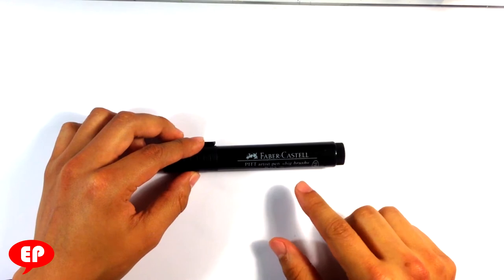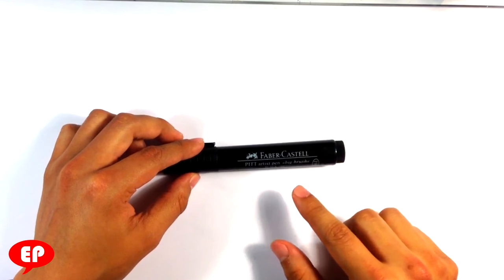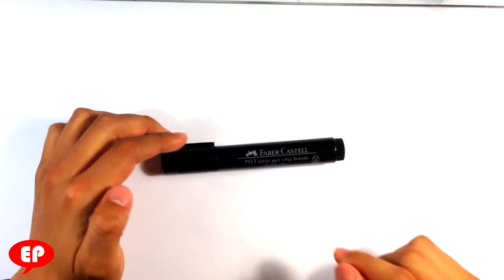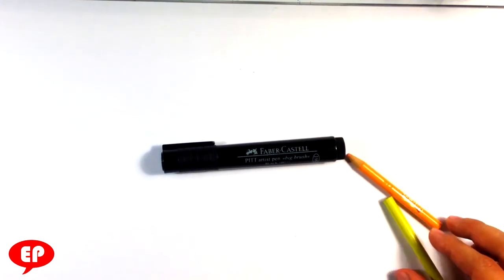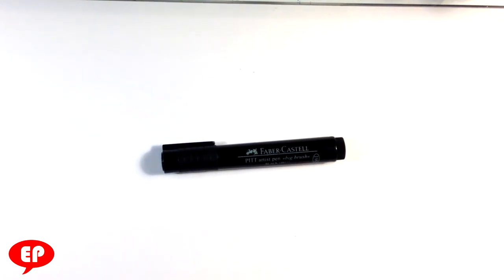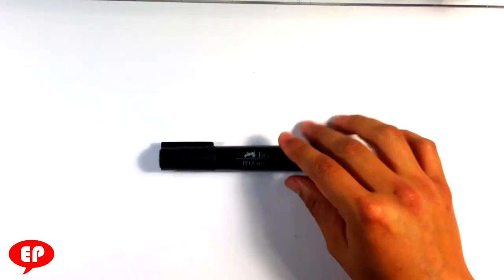I'm going to be using the Faber-Castell PITT Artist Pen and I'm going to use a couple of colored pencils. I'm going to use the orange and the yellow. So anyways, let's start.